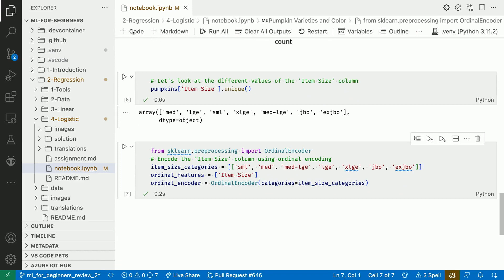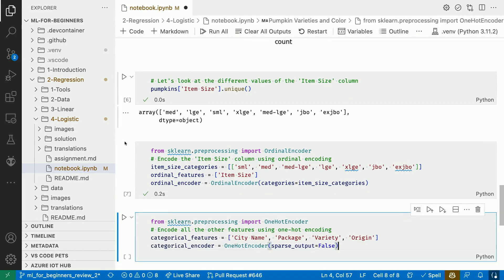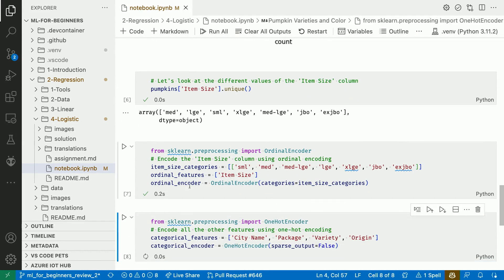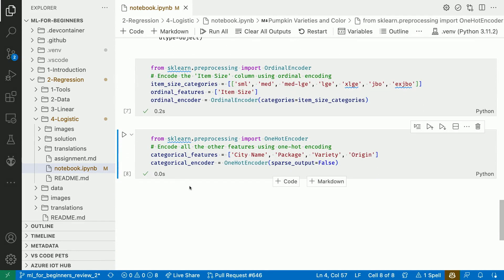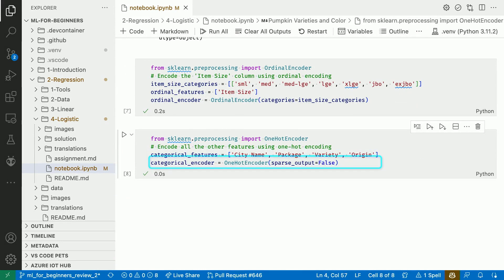None of the other input features in our dataset have an implied order. Our other features are city name, package, variety, and origin, so we'll use a one-hot encoder for those.